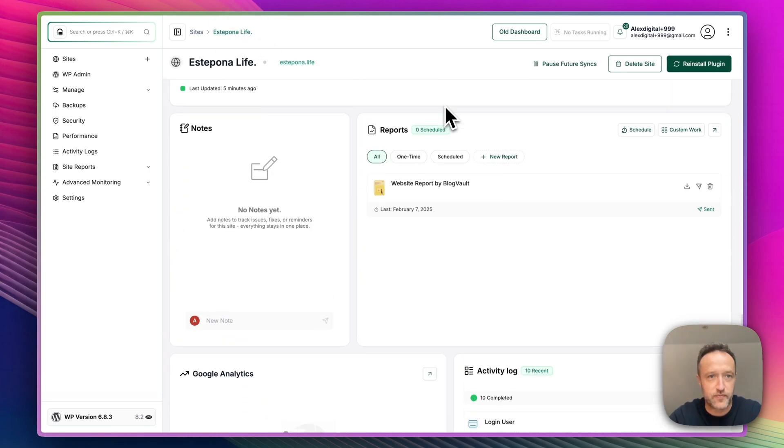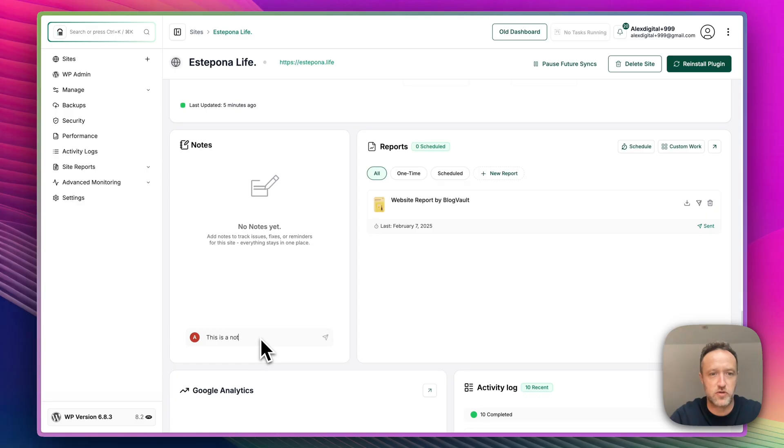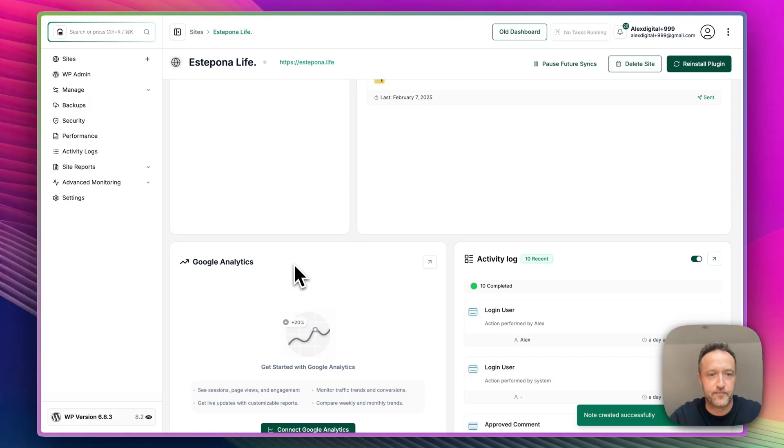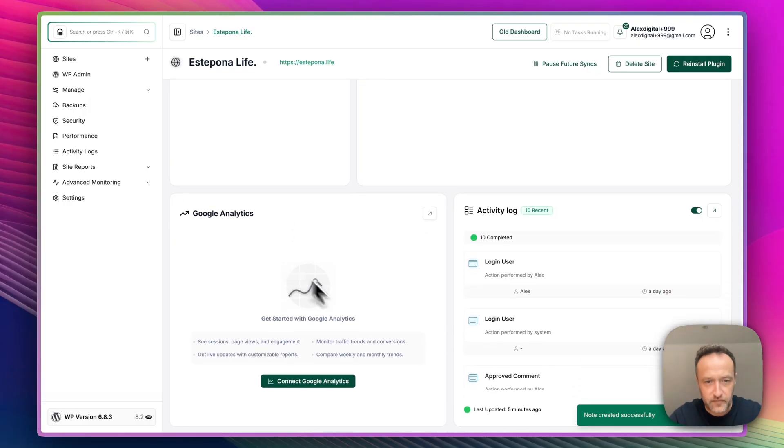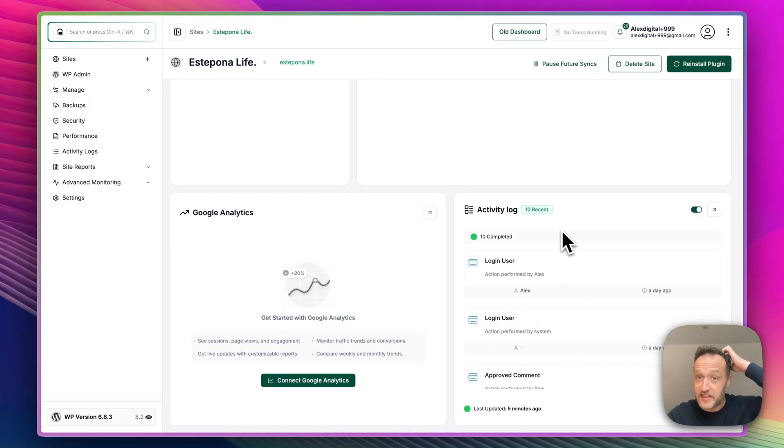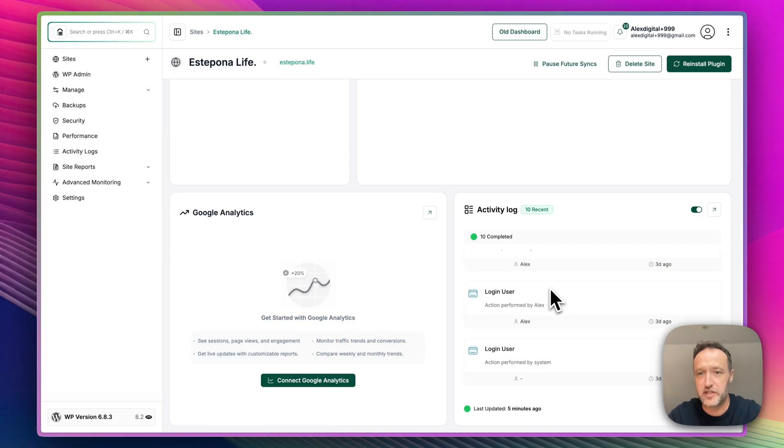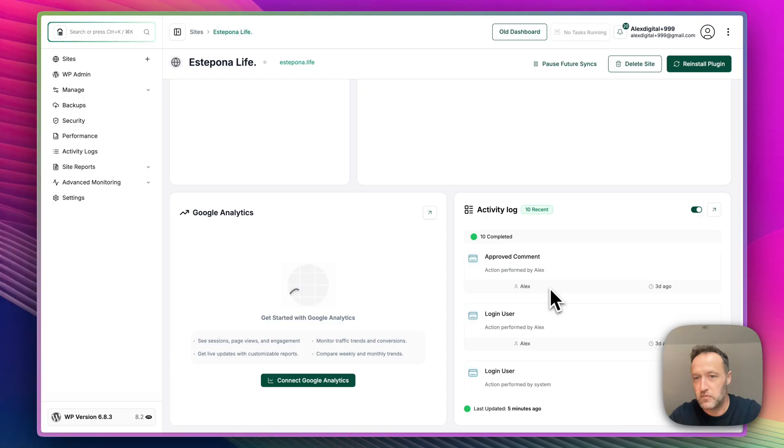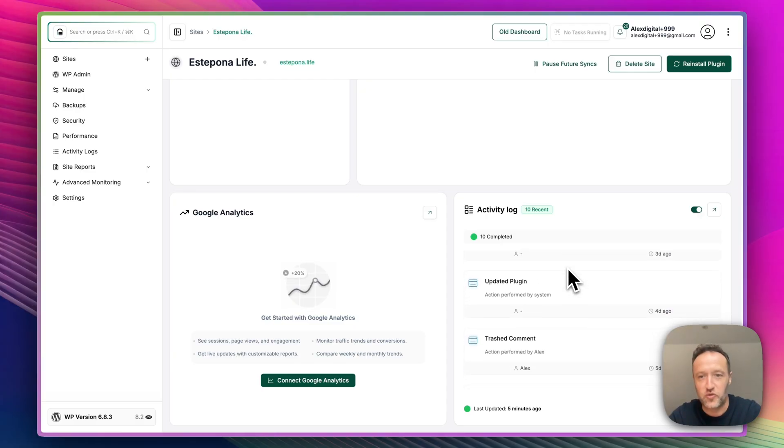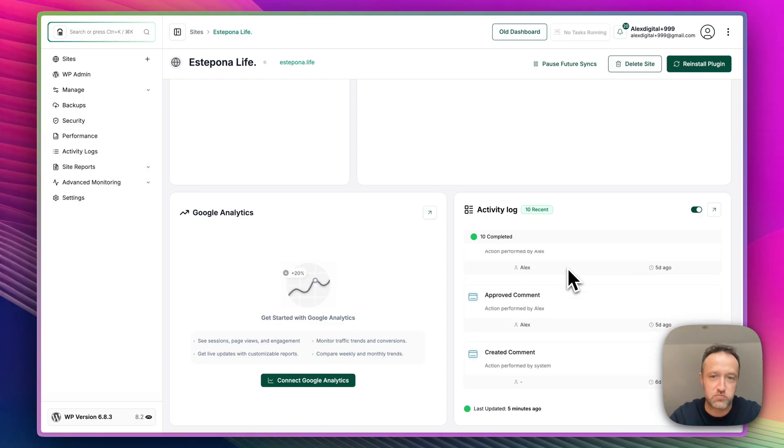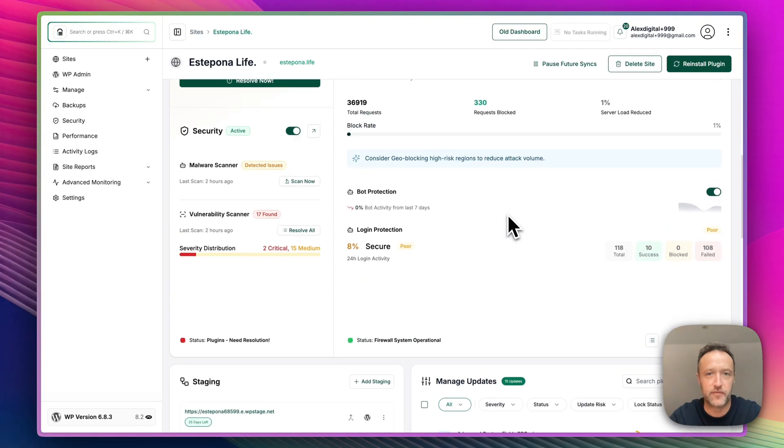I think we're at the bottom pretty much. We've got some notes here. You can add a note. This is a note. Particularly useful if you've got many people working in here within your team. You can hook up Google Analytics, of course, if you want. And here is the activity log, which is good. Again, if you've got lots of people working on the site, you can see who's done what. And whether there's been any comments or plugins updated or stuff changed. Very useful, the activity log.